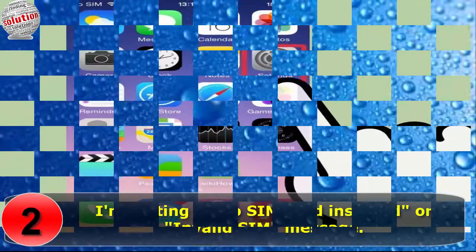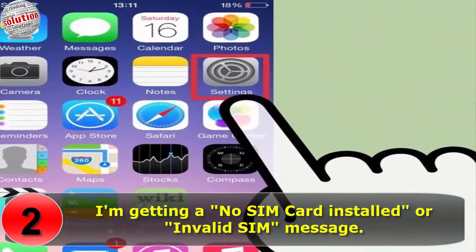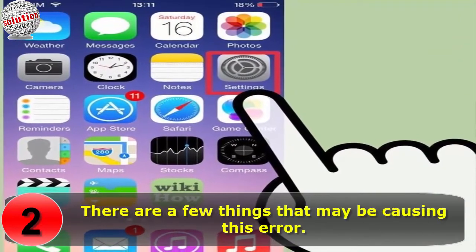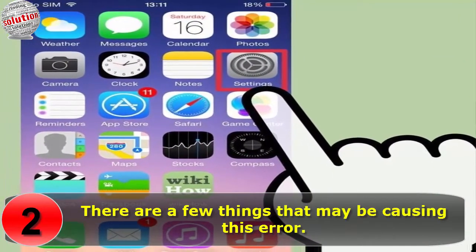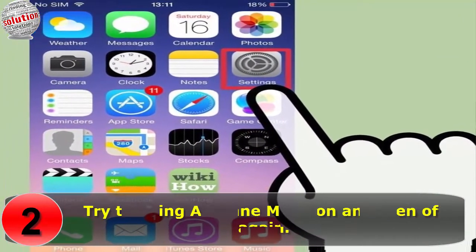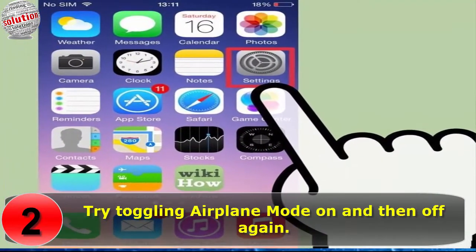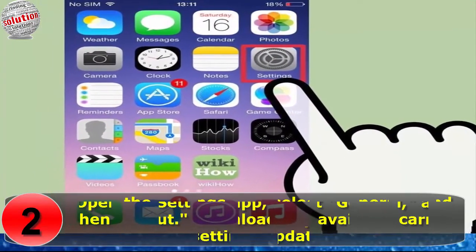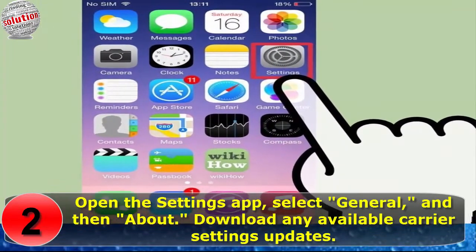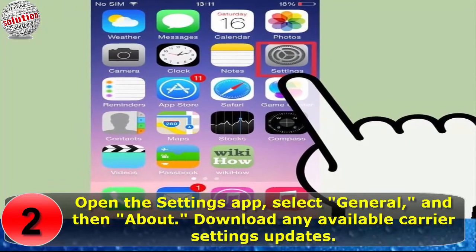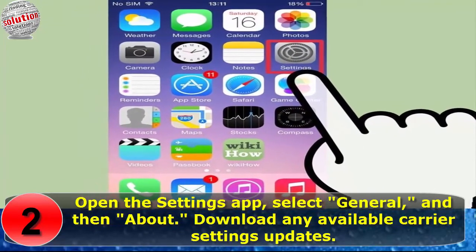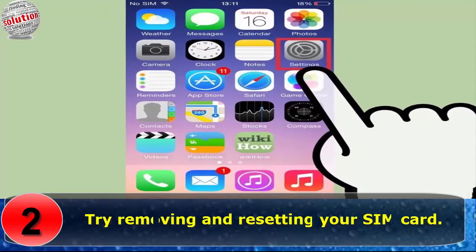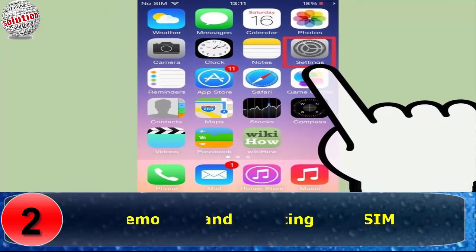Number 2: I am getting a 'No SIM card installed' or 'Invalid SIM' message. There are a few things that may be causing this error. Try toggling airplane mode on and then off again. Open the Settings app, select General and then About, and download any available carrier settings updates. Try removing and reinserting your SIM card.